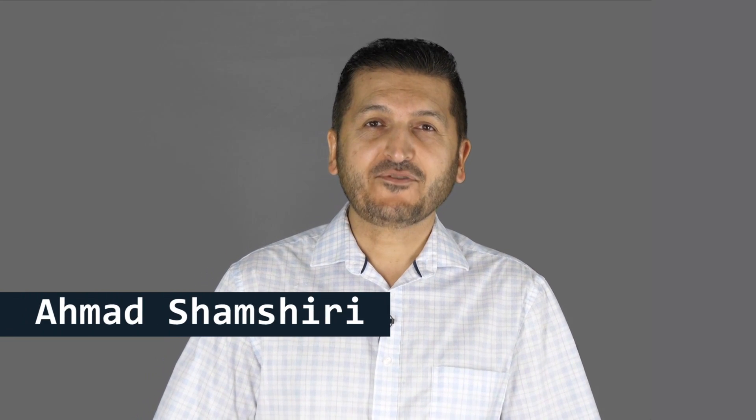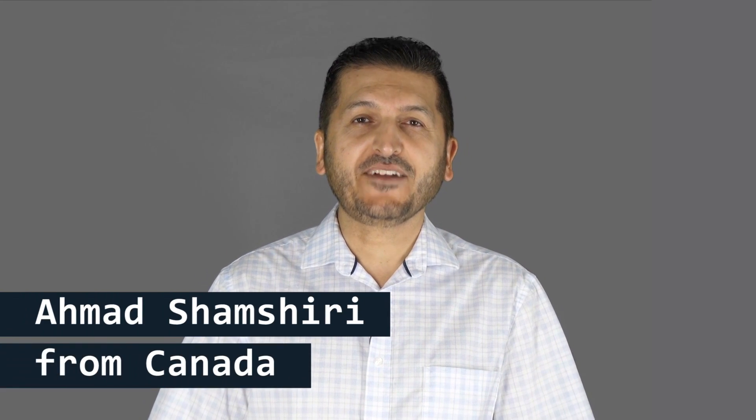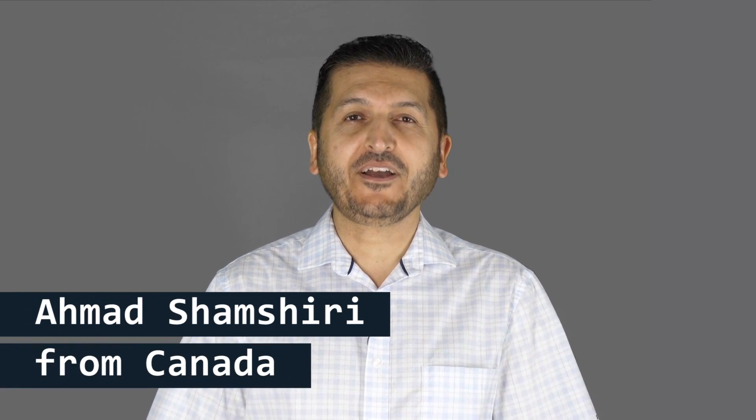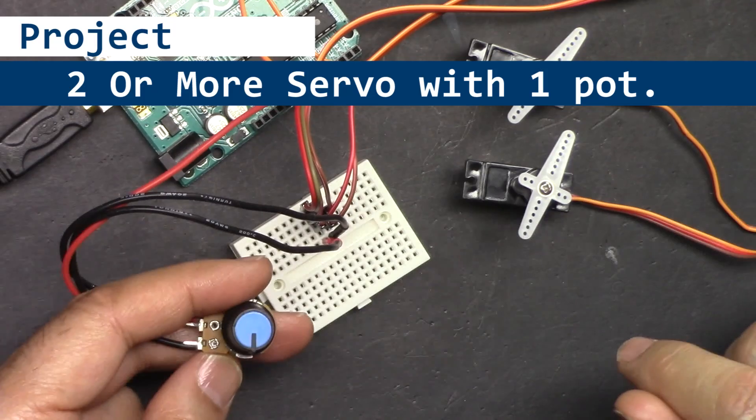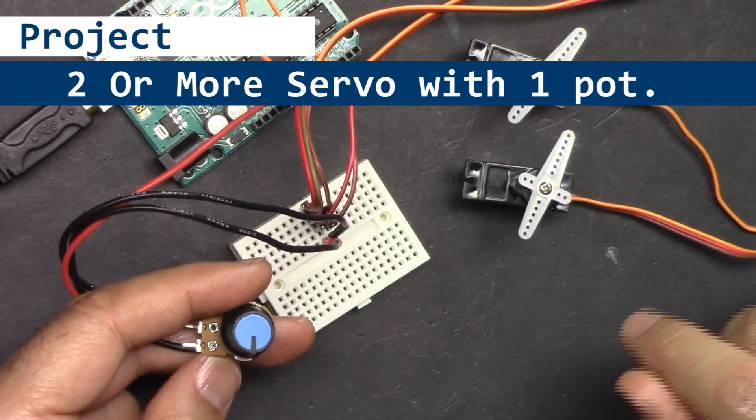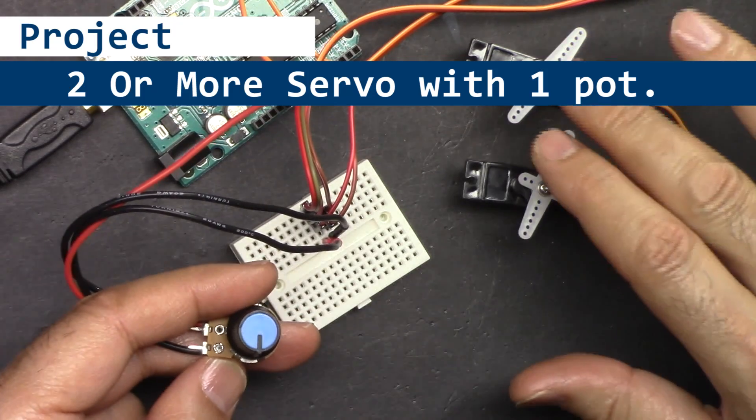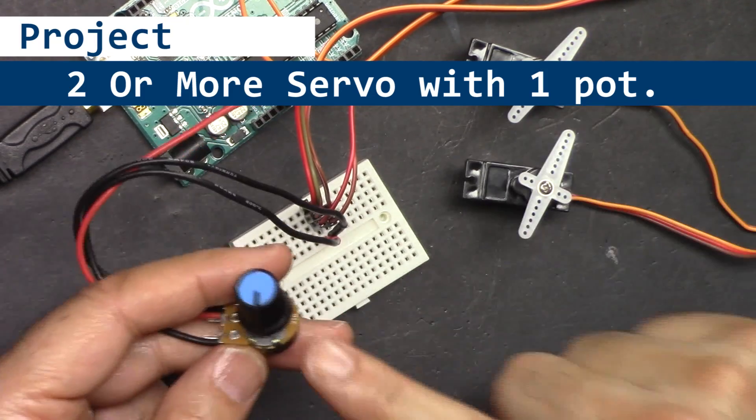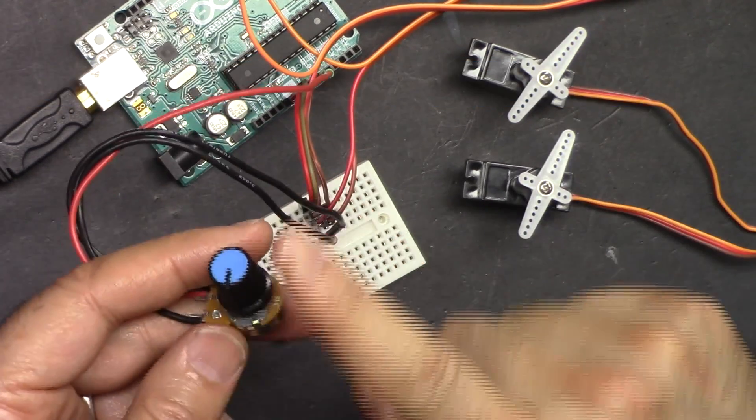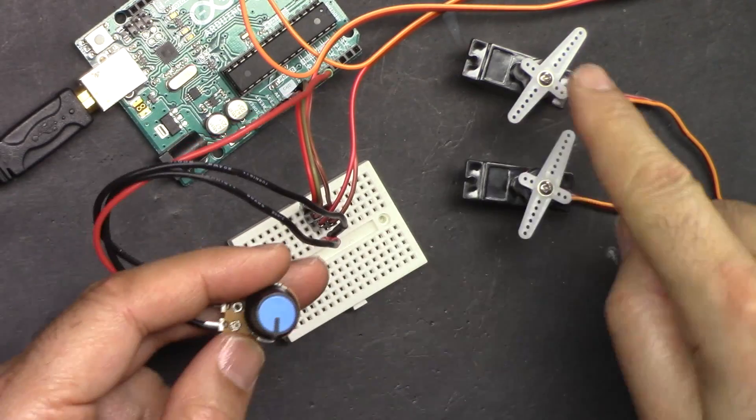Hi, welcome to an Arduino tutorial from Robojax. My name is Ahmad Shamshiri. In this tutorial, I'm going to show you how to control two or more servos using a single potentiometer.